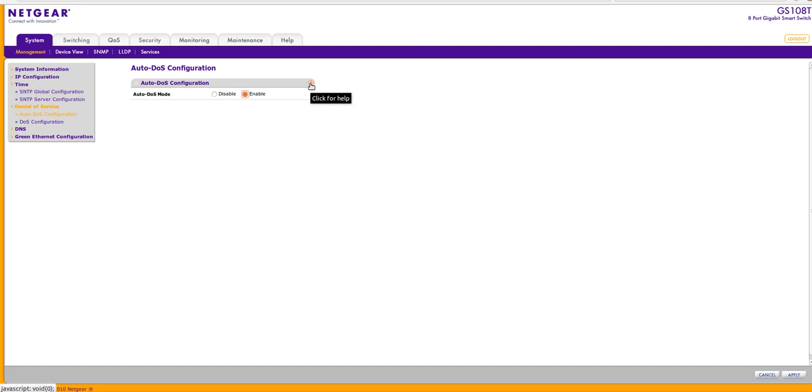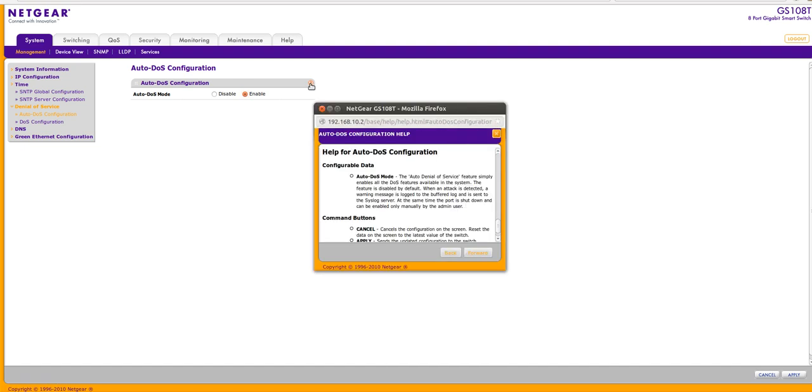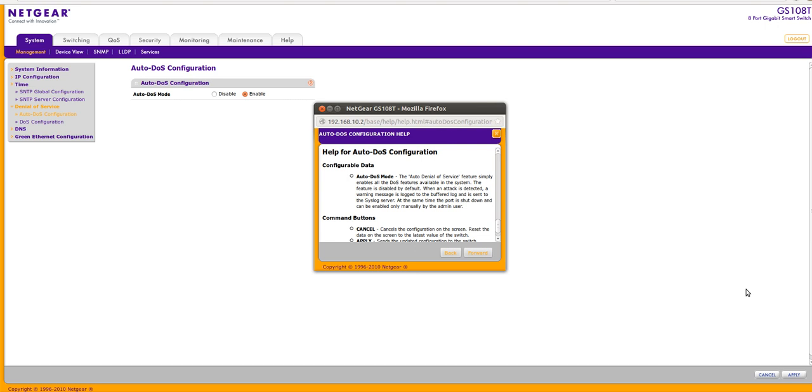The denial of service feature enables all the DOS in the system. The feature is disabled by default. When an attack is detected, a warning message is logged to the buffer log and sent to the syslog server. The port is shut down and can be enabled only by the admin user. So very nice to have.